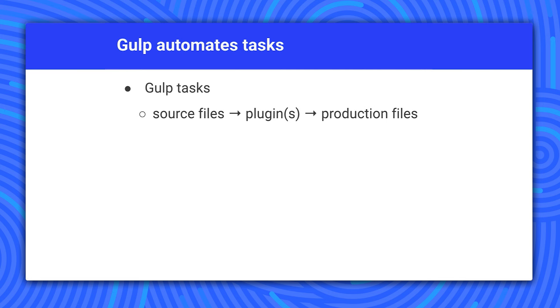The tasks modify the files, building source files into production files. To get an idea of what gulp can do, check the list of gulp recipes on GitHub.